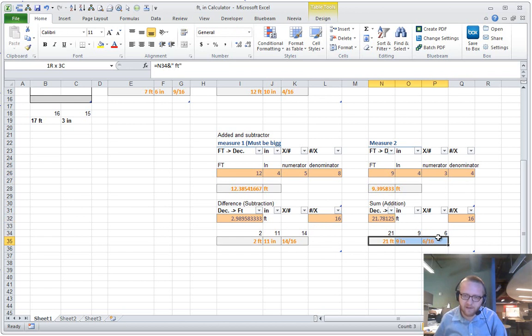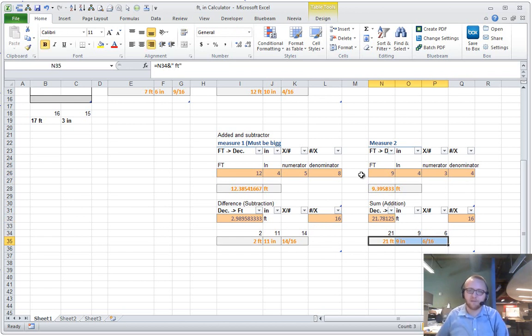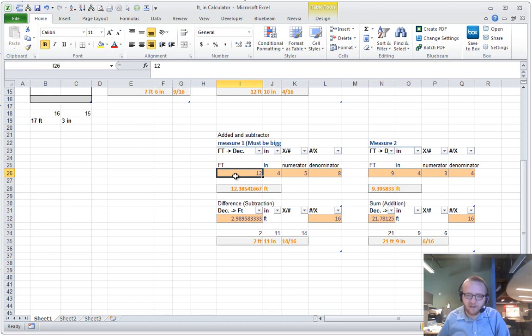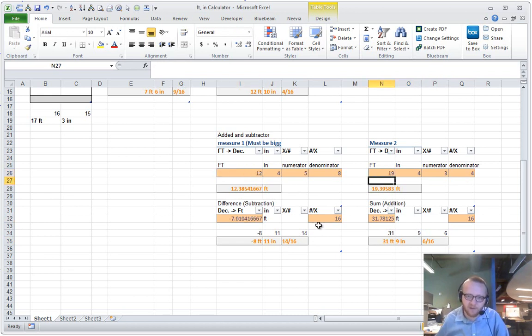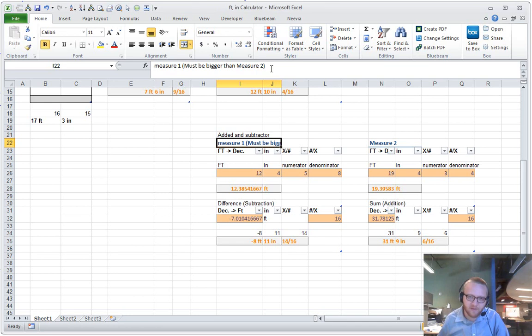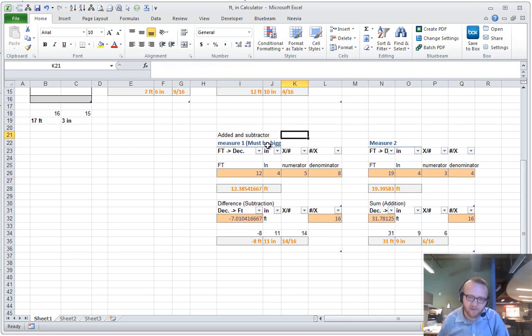And the sum of these numbers, adding them together, is on the right. The one caveat is if you make this number larger, the negative sign doesn't work. So this must be bigger than measure 2 on the spreadsheet.